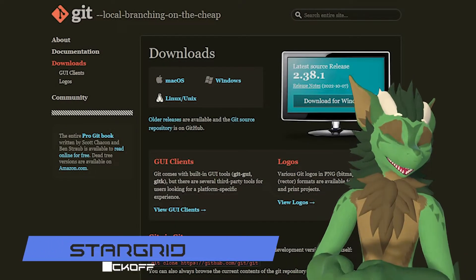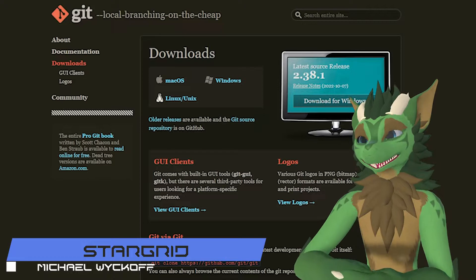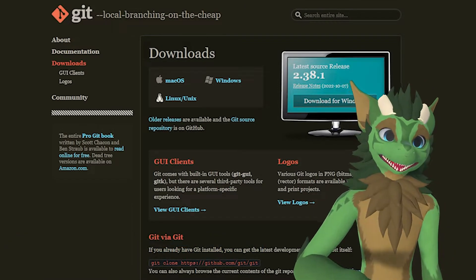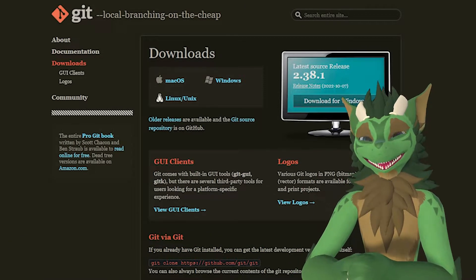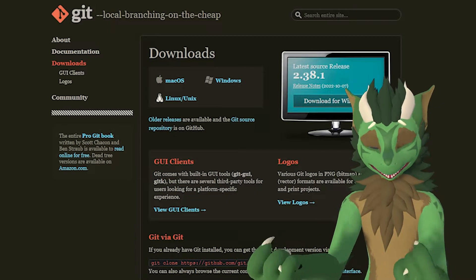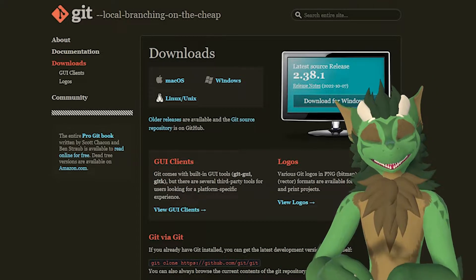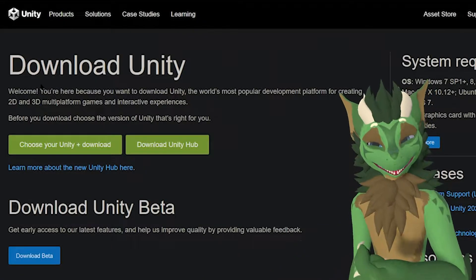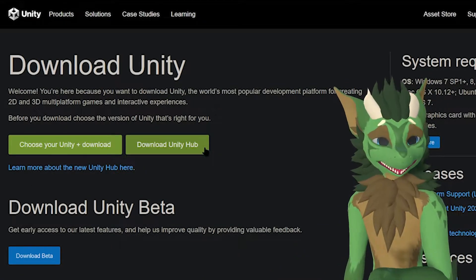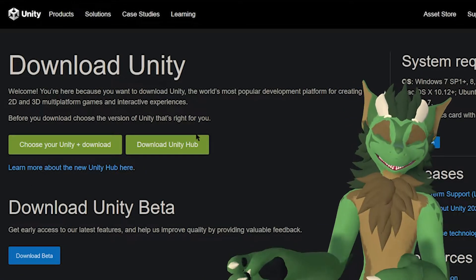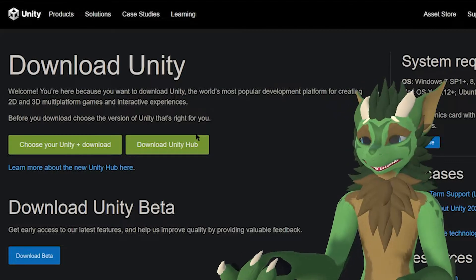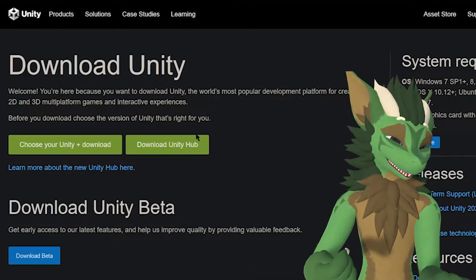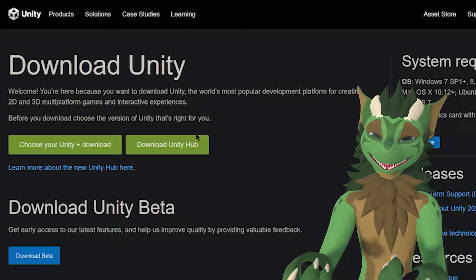Some of the prerequisites you need is you need to have Git installed, which allows you to pull from GitHub and install some of the packages you will need in order to get the Bonelab's SDK working in Unity. Speaking of which, you will need Unity for this game. I recommend downloading Unity Hub. It allows you to facilitate different installs because VRC and Bonelabs run on two different versions of Unity.